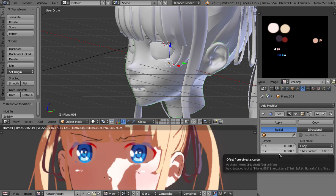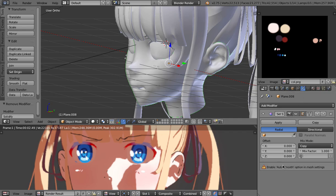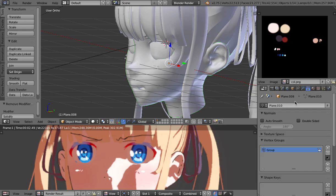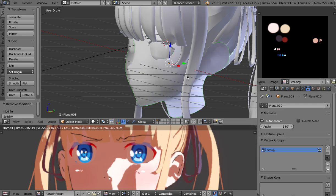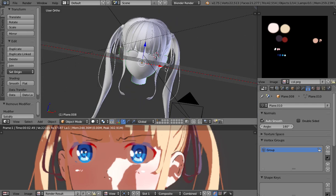One thing you just have to keep in mind which is very important if you want to edit normals here it gives you the error message you need auto smooth enabled and if you don't do that nothing will work so keep that in mind if you edit normals go to the editing tab and enable auto smooth.